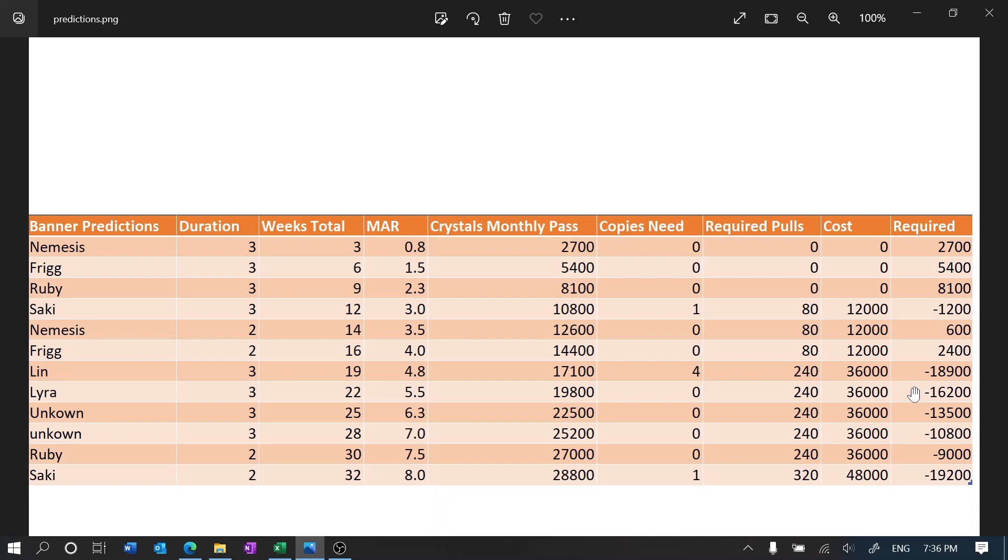We're gonna have to somehow find that much money to somehow get this. And then Lyra which is after Lynn in the CN banner, and then we have Unknown.